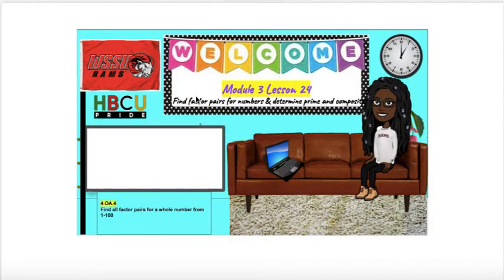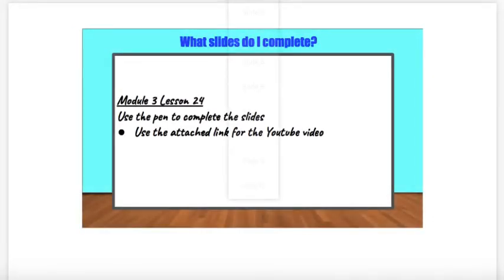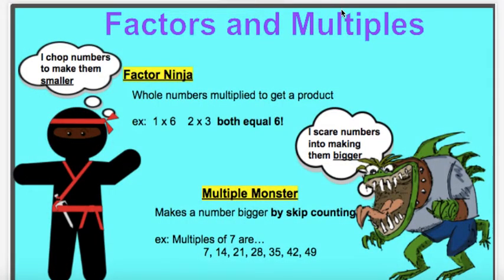Hey you guys, welcome back to another video. In today's video we are focusing on Module 3, Lesson 24, where we are going to expand our knowledge of factor pairs and also learn about a new vocabulary phrase. This vocabulary phrase is called multiples. So now we know factors, and today we're going to learn about multiples.